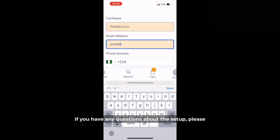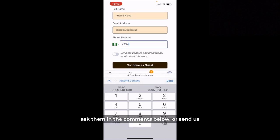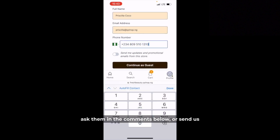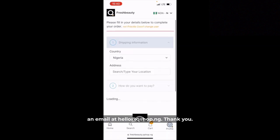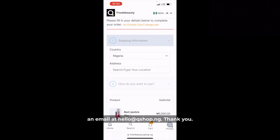If you have any questions about the setup, please ask them in the comments below or send us an email at hello@kshop.ng. Thank you.